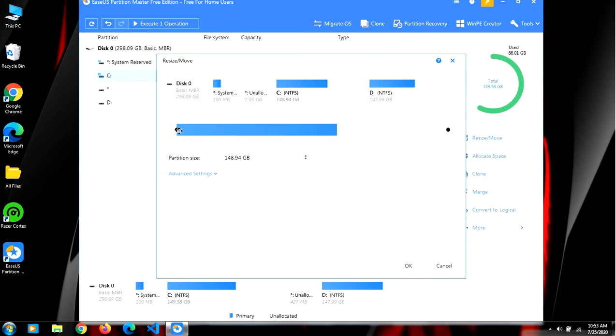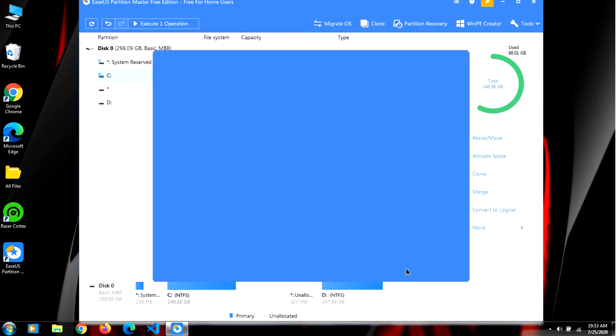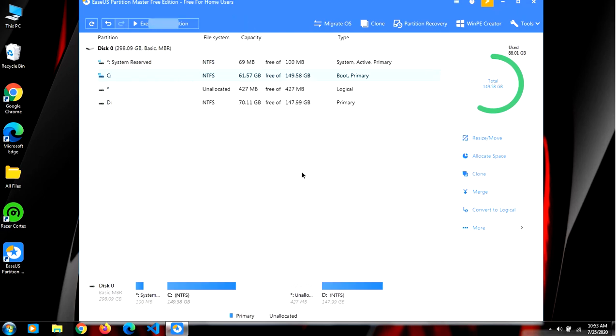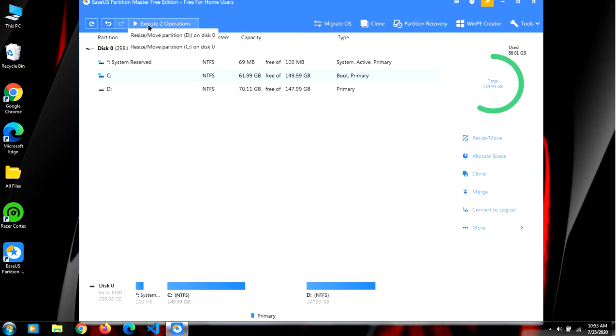And now after you are done you have to click on execute two operations. But before that I will have to stop my recording, so I will stop my recording and I will see you after.